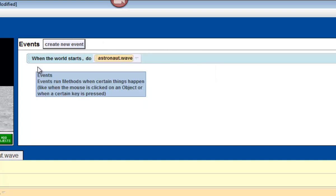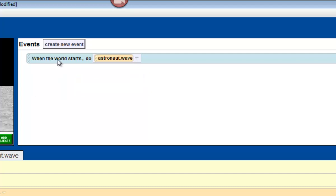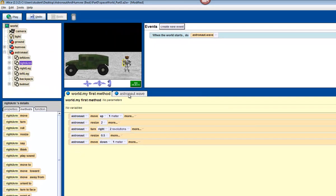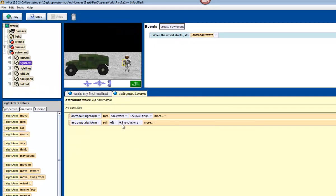Now what the event is changed to is, when the world starts, do astronaut.wave. Remember, astronaut.wave was the one method that we just completed. It was pretty short. Let's press play and see what we have so far, what it looks like.